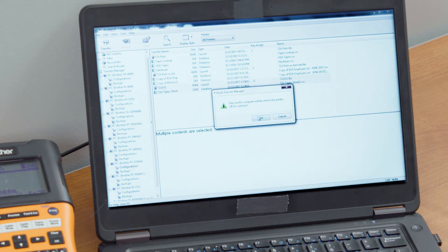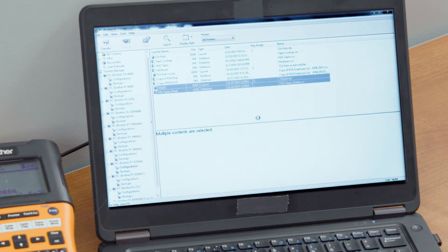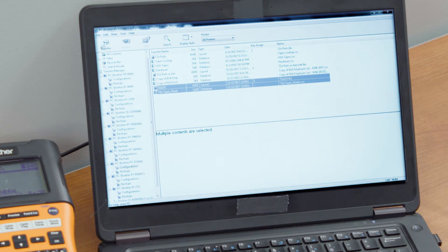We will select that Transfer button and it will say, do you want to send it over to the Transfer button? Of course I do, that's why I selected the button.